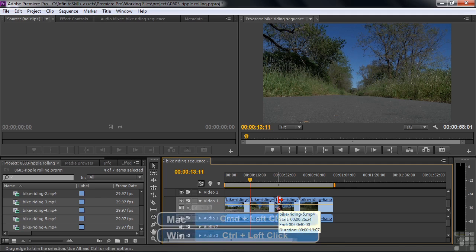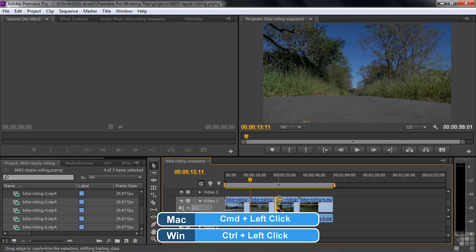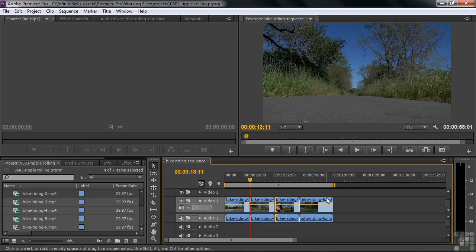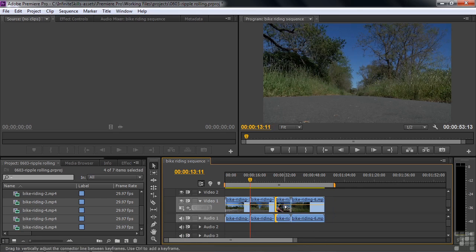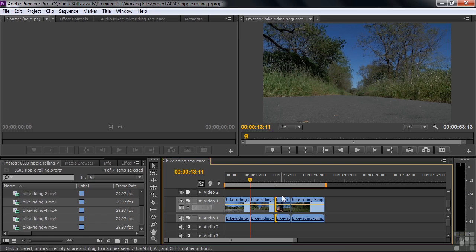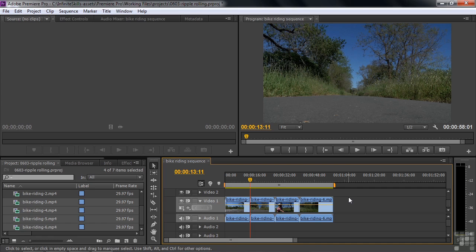If I hold down the Control or Command key and then click here, it puts an Edit point there, such that no matter where I go, no matter what kind of tool I've got selected, when I come back here, it's going to behave like the Ripple Edit tool. I click away to deselect that edit. Press Control or Command Z to undo it. So the Ripple Edit tool really is the tool that you probably will use more often than the Trim tool, because you do usually want to have things ripple over.